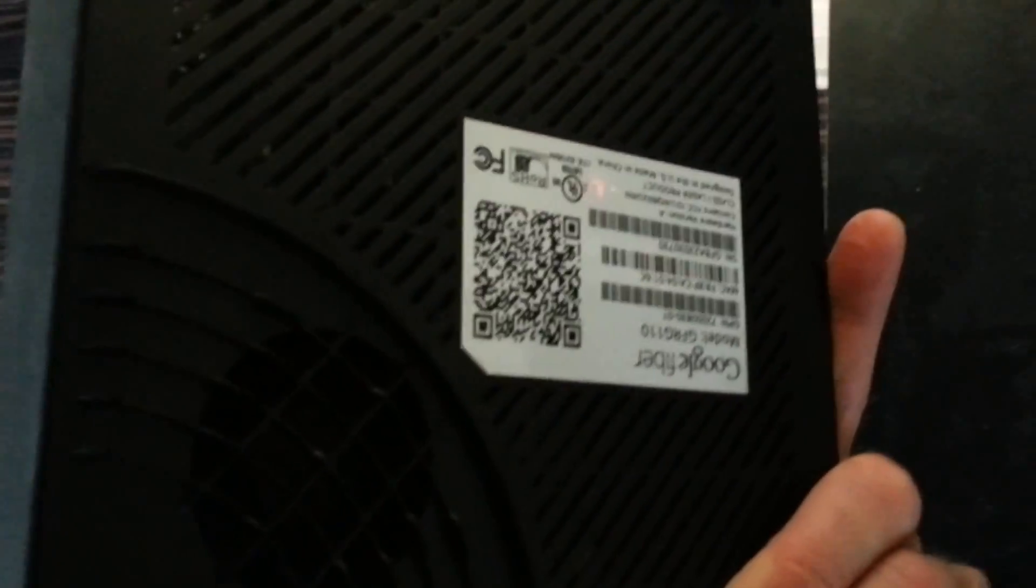Other than that, not much to it. You can see there's a fan there. Maybe you can't. Not much light in here, but there's a fan there. And that's about it.